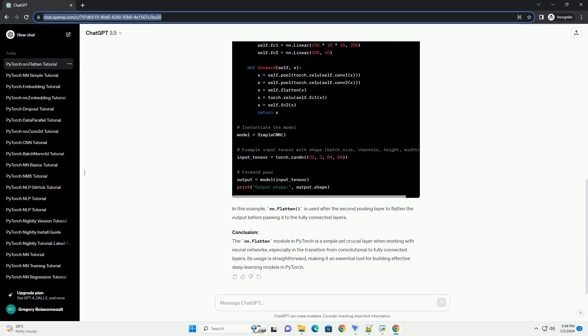The NN.flatten module in PyTorch is a simple yet crucial layer when working with neural networks, especially in the transition from convolutional to fully connected layers. Its usage is straightforward, making it an essential tool for building effective deep learning models in PyTorch.